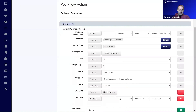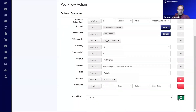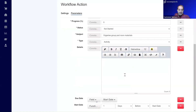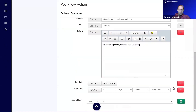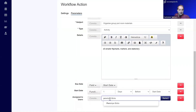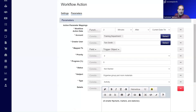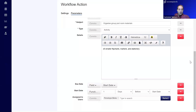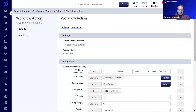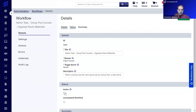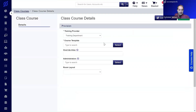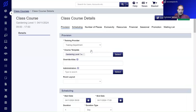We pull through the start date of the course automatically, then go into the details section. In this case we've listed five smaller flip charts, markers, and stationery — that's the detail of the task. We assign it to Penelope and press save. Reviewing the settings: the workflow action date is two minutes after current date/time — again, that's when the task is created, not when it's due. The account is the Training Department, creator is Tom Smith, mapped to the trigger object (the course), and we fill in the priority, progress, status, subject, start date, and due date.